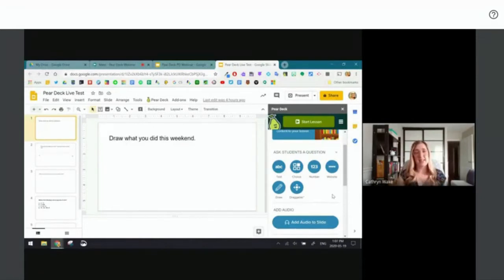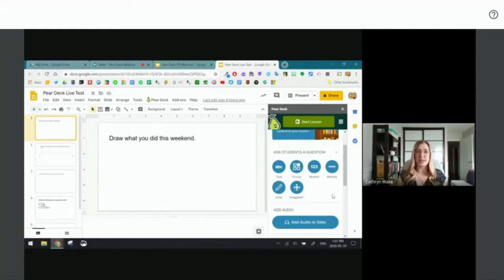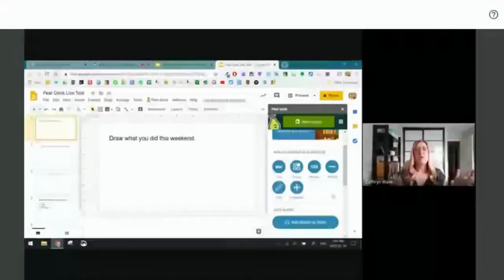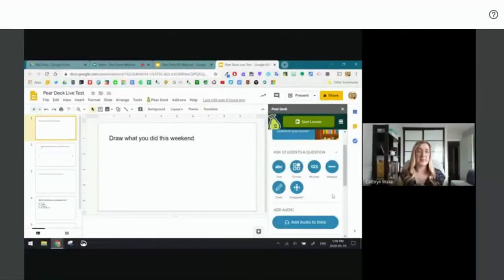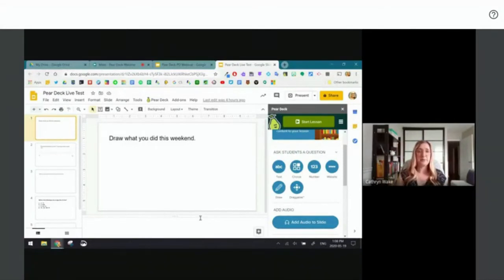You can take any slide you already have and add a way for students to interact with it. You can create brand new slides or use a tried-and-true slide deck and embed some Pear Deck slides within it. There's a lot of flexibility — you can create new slides or bring in decks you already have. Not every slide has to be a Pear Deck slide or interactive; you can intersperse content with interactive components.